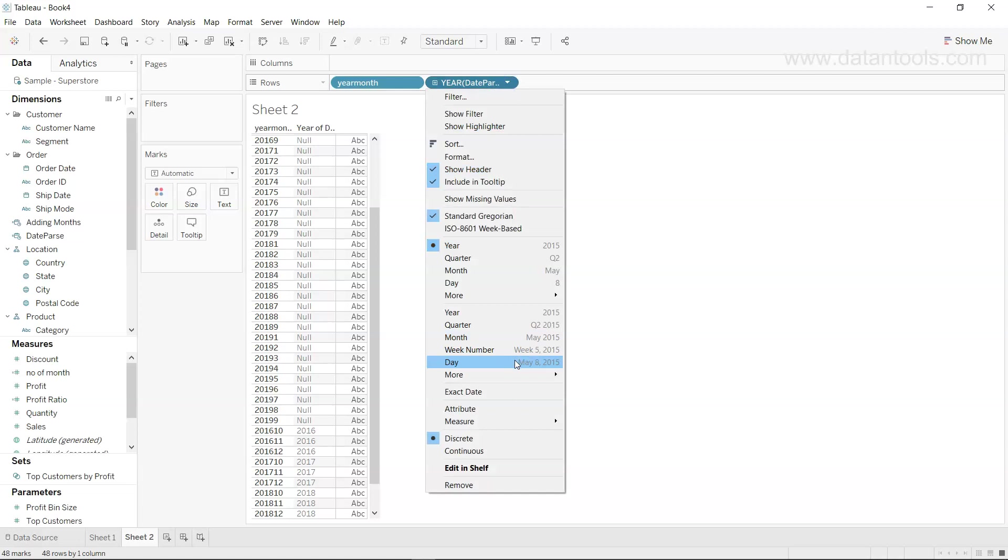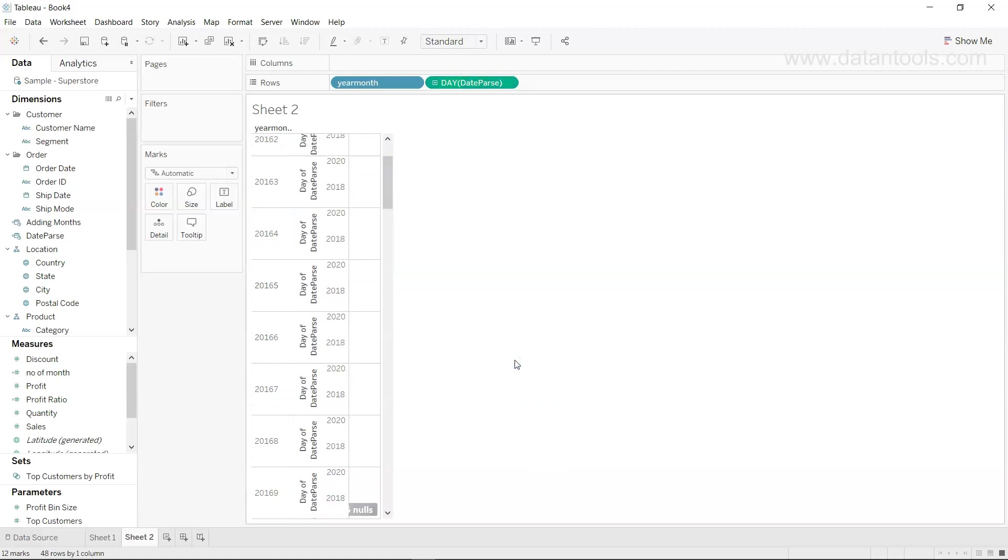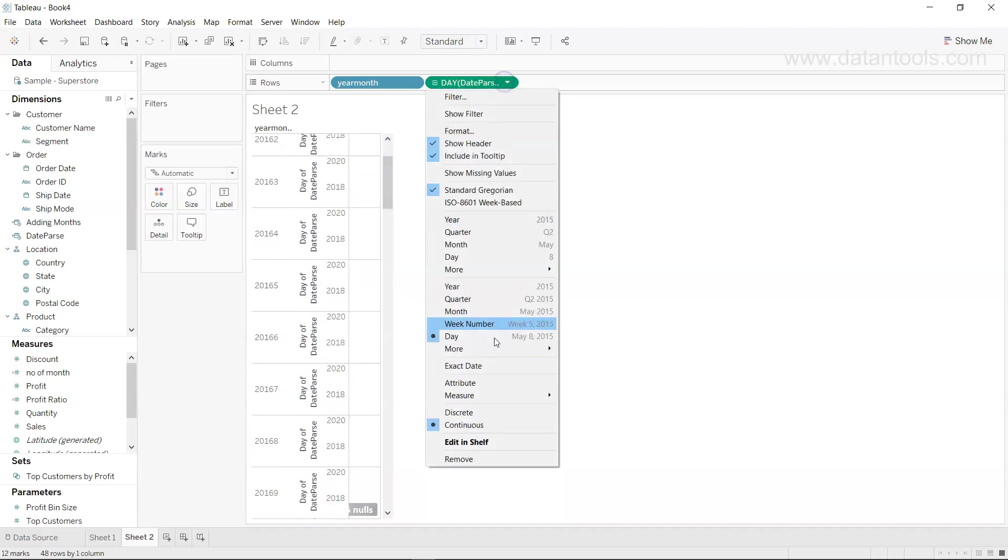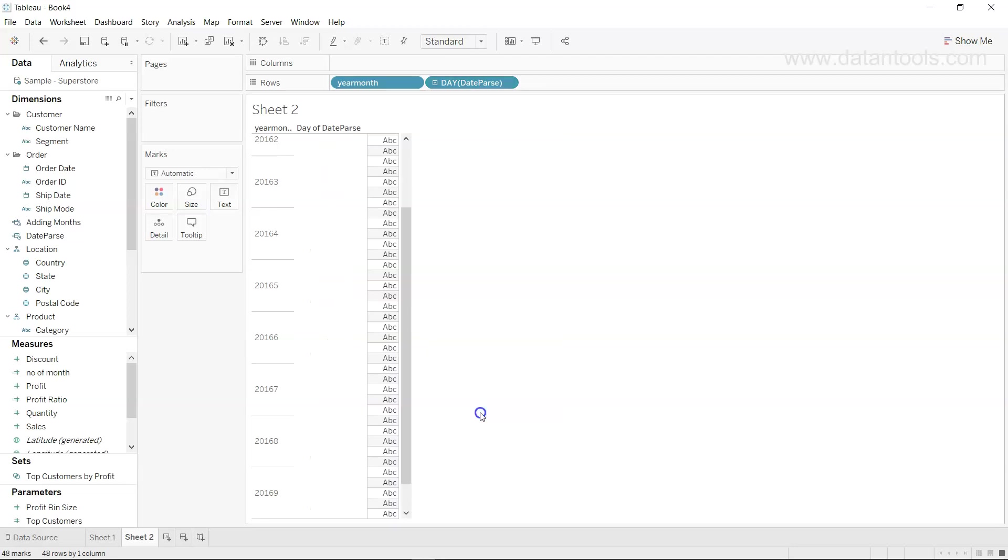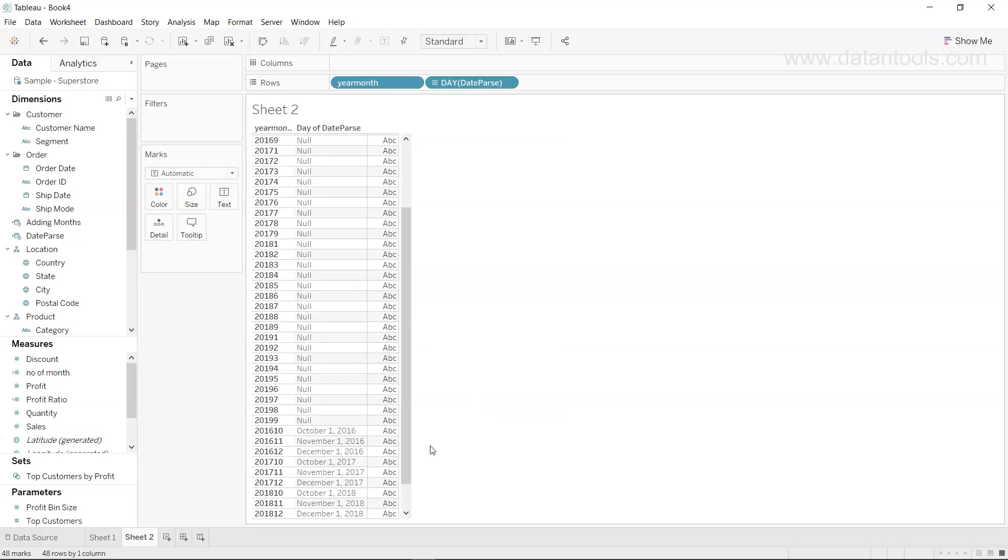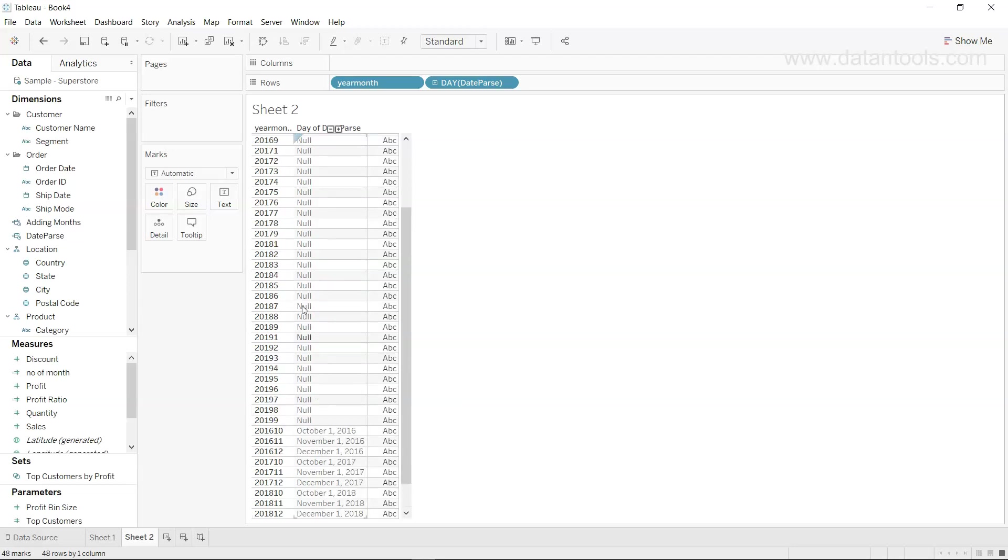Right now it is aggregated at the year level but what we can do is change this back to day and make it discrete. Right now, as I mentioned to you, it has taken those dates where you have two letters but those which are with one letter have been ignored.